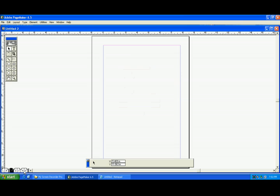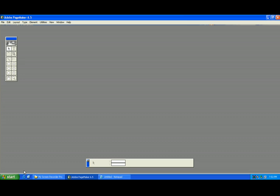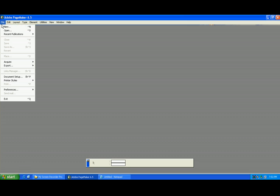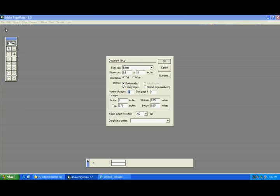Now I am closing that one and opening another. That is the number of pages. And starting page number - if you want to start second, third, fourth like that, you can see here.